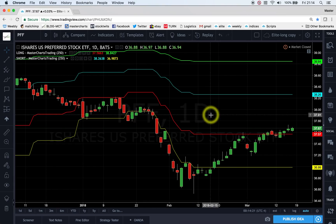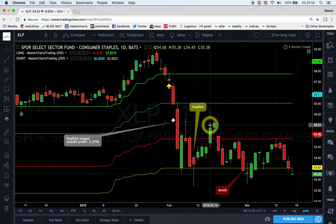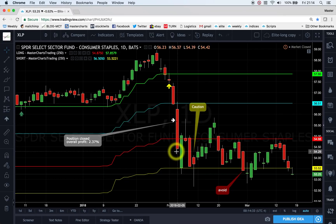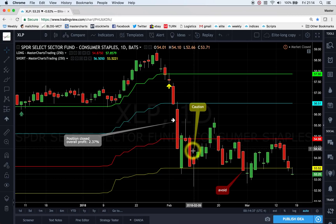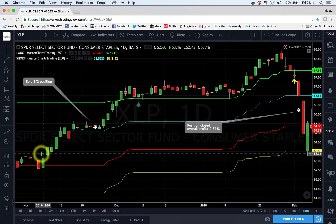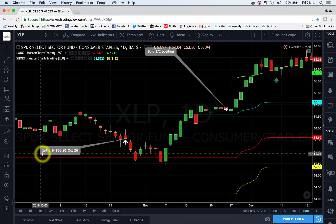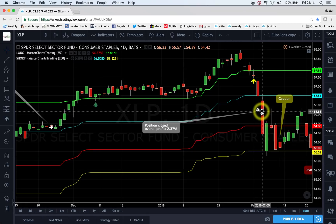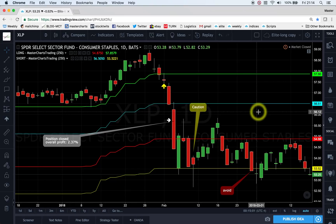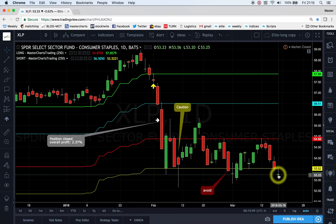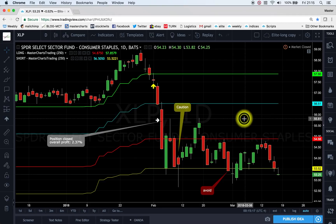Another surprisingly weak sector is XLP — consumer staples. There was strong selling back in February. I sent subscribers a cautionary note to avoid it and closed my position at a profit — a position opened back in October 2017. But overall this is a surprisingly bearish chart. We had a close below the yellow support line and on Friday another close below it, so I think we could continue lower. This is a really surprisingly weak chart.